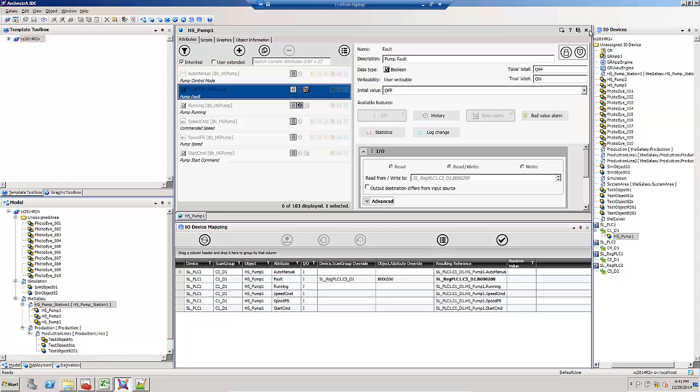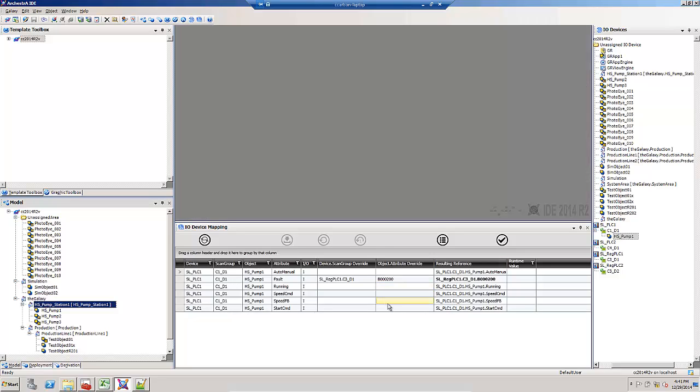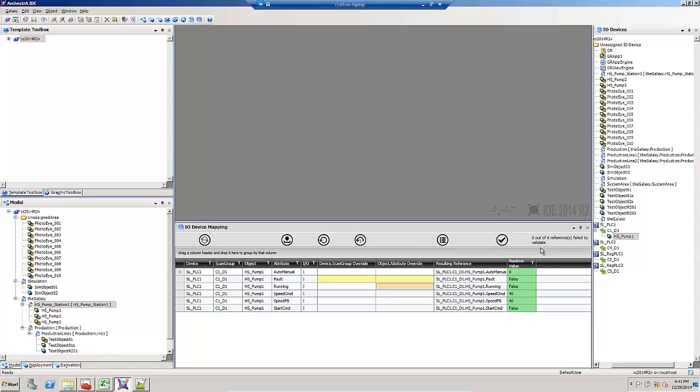What if I want to return those back to the default mapping? I remove them. It's automatically replaced by the auto mapping. Validate it just to make sure, and then I can apply those pending changes. Now the object's ready to deploy.